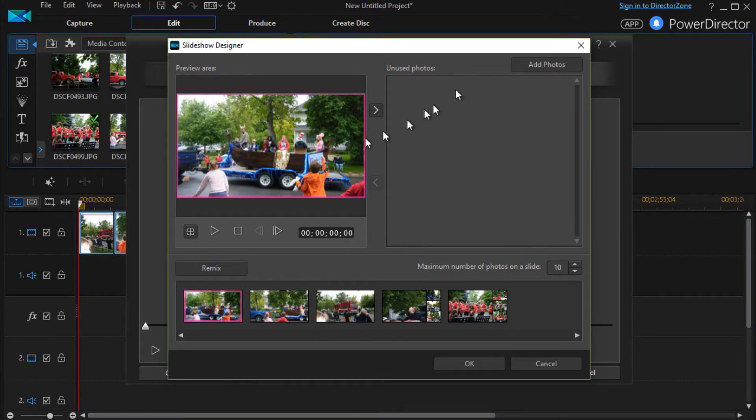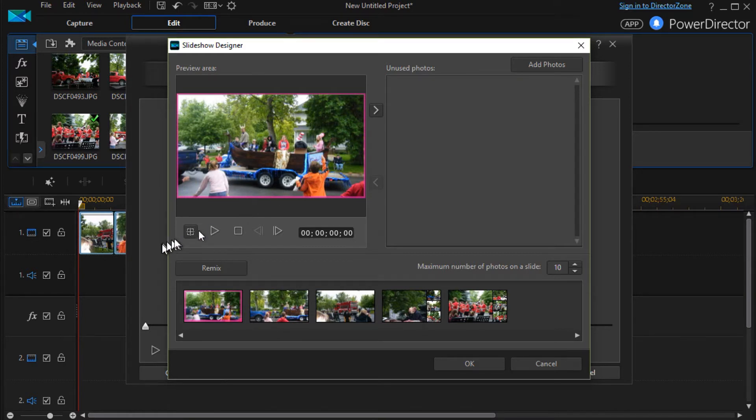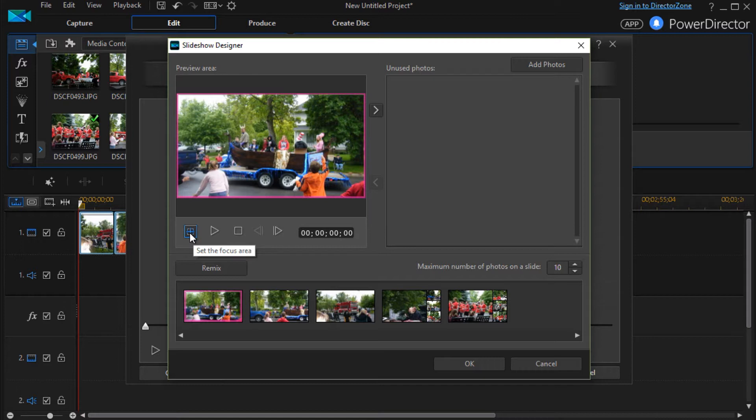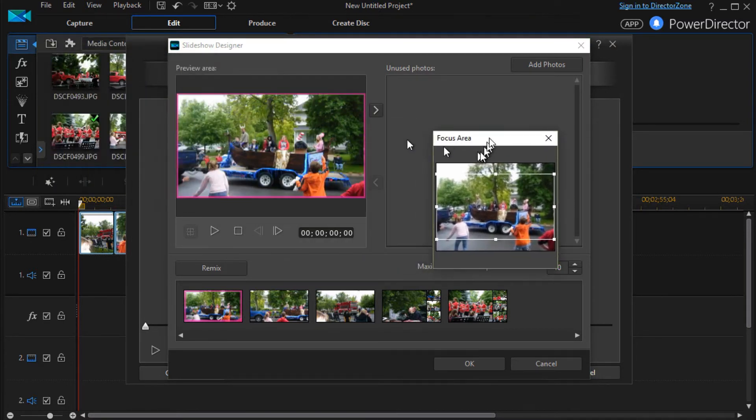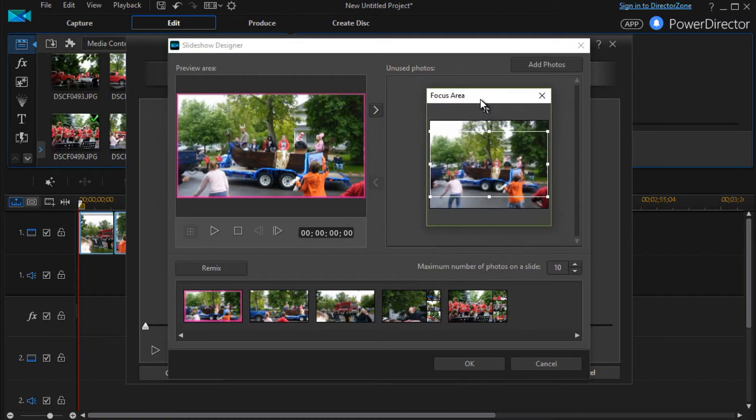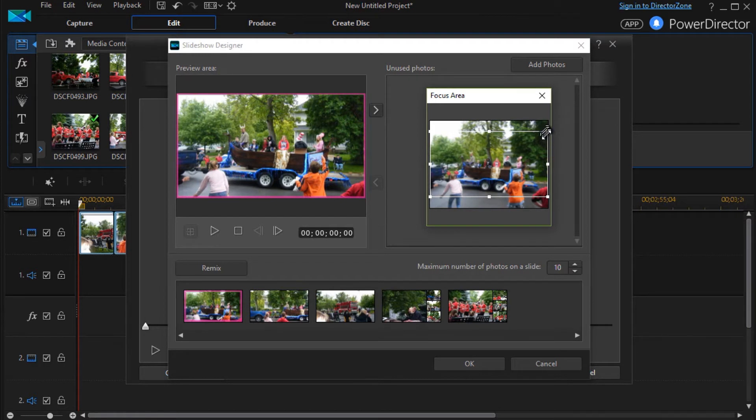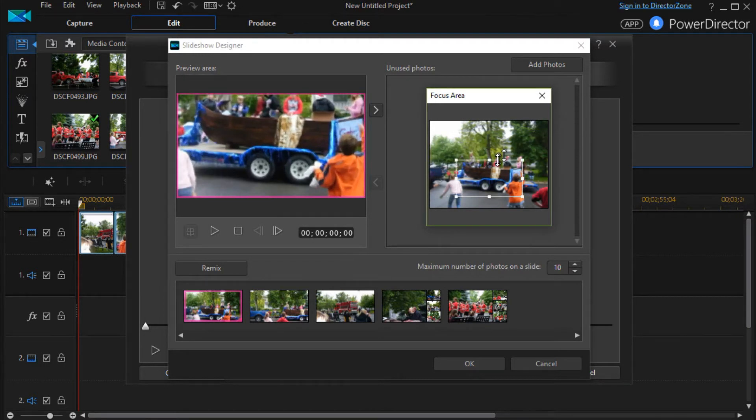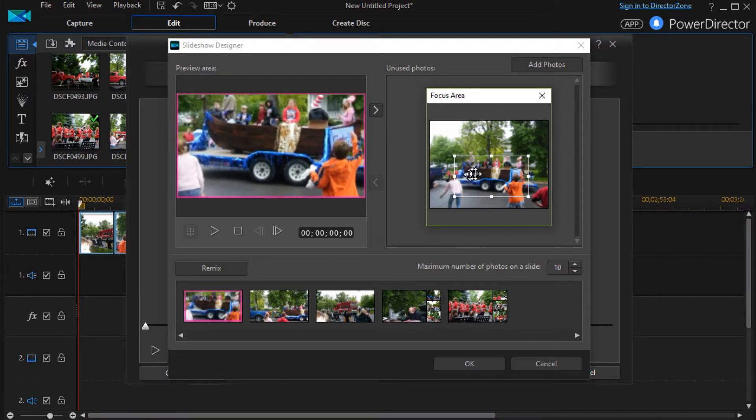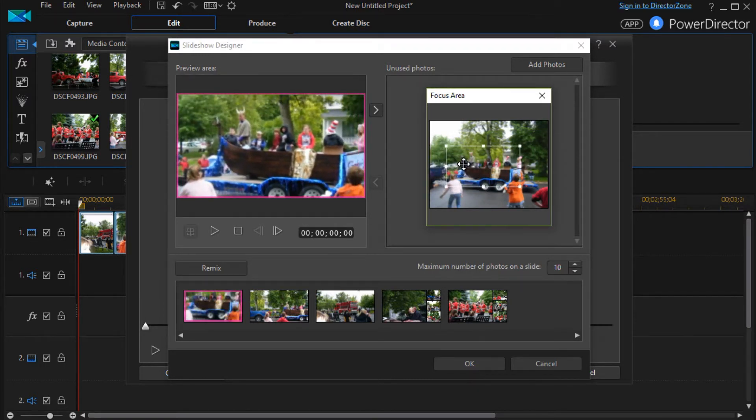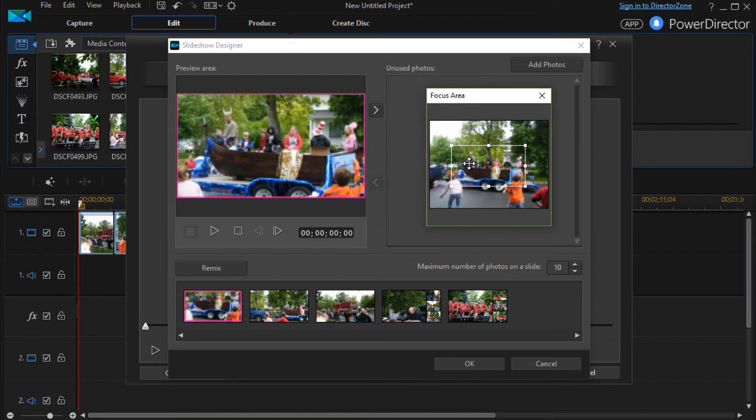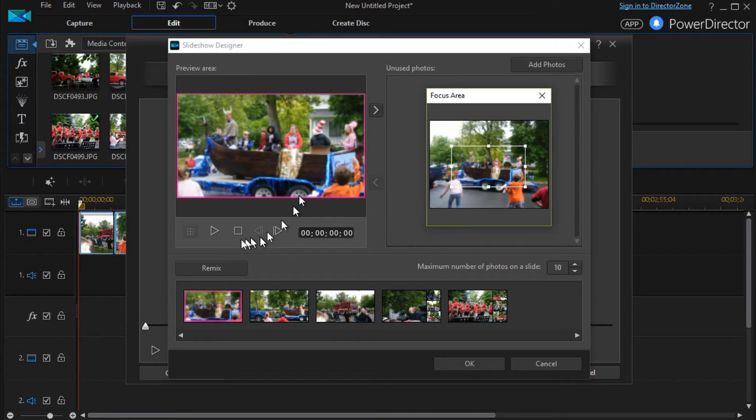The other thing that you can do is you can take any of these slides and you can change the center and the size. You can crop and reposition. You do this by clicking on the set focus area. It opens up this little movable window here. And I can take this one for example, shrink it down, move it around, and there I have that particular slide.